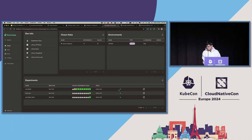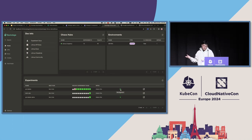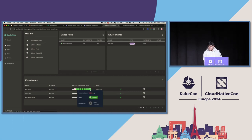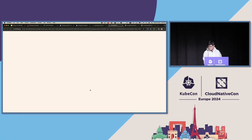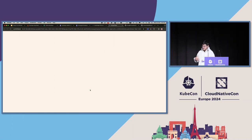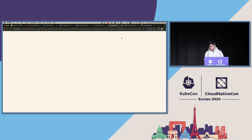You can even run experiments from here — if you click 'run experiment,' it'll execute live and you can see the pipeline. You can also go directly to the Litmus execution to see what went wrong or right, view the logs and probes, and so on.